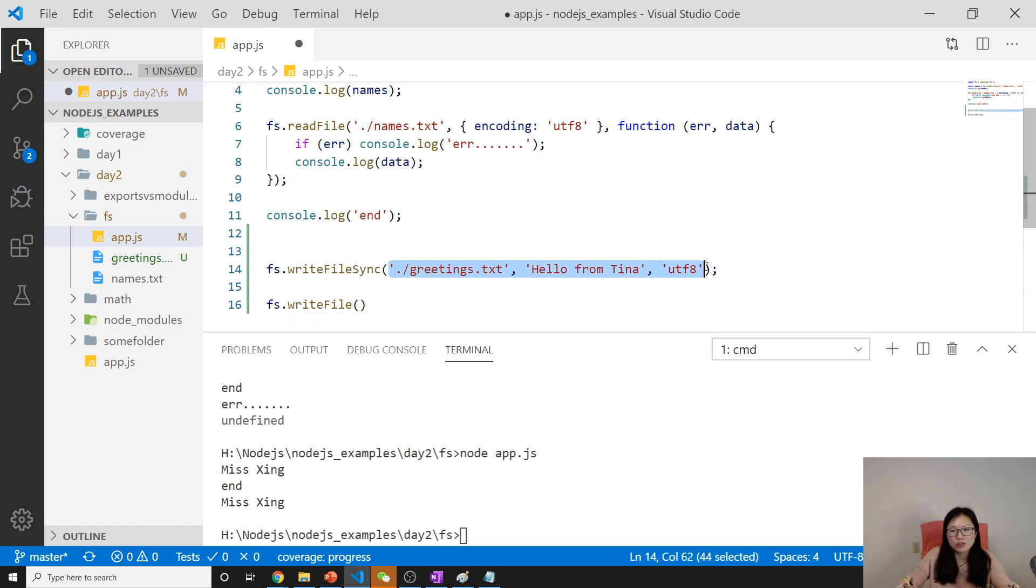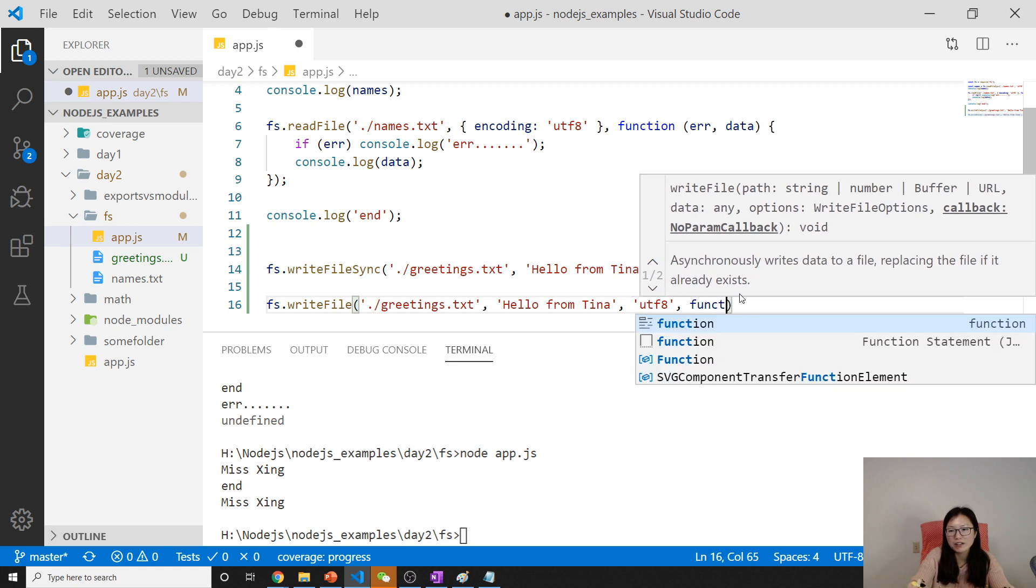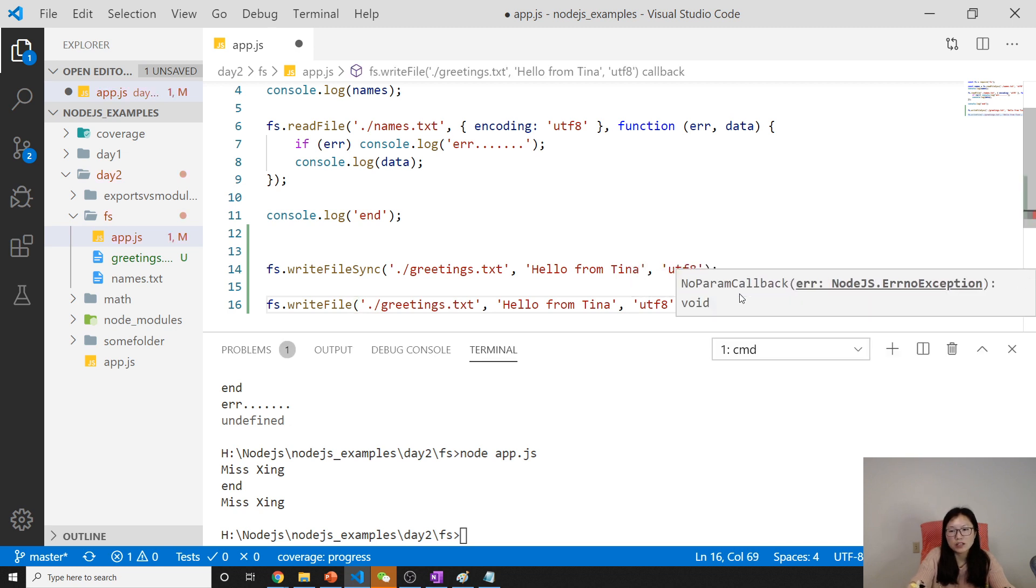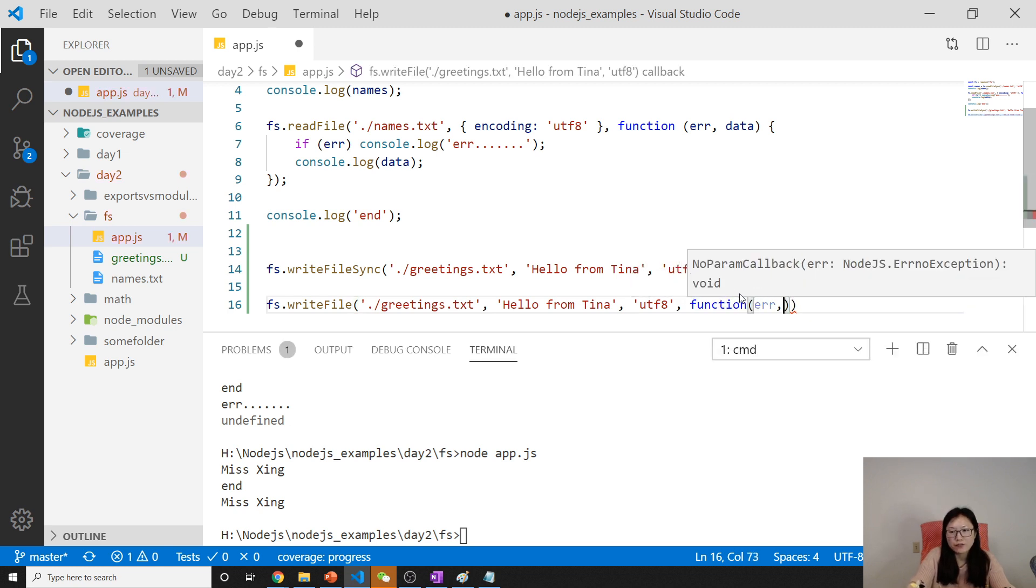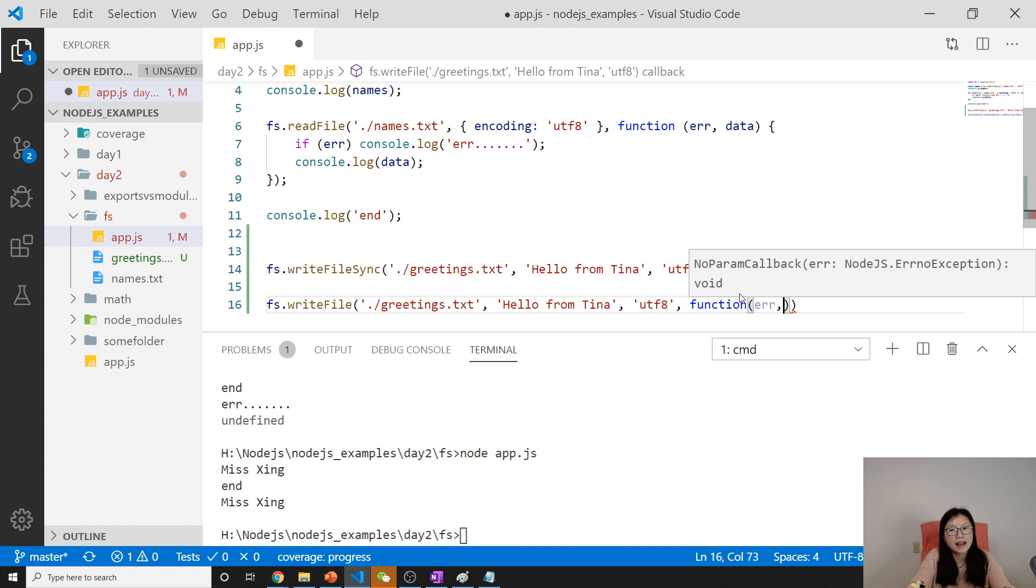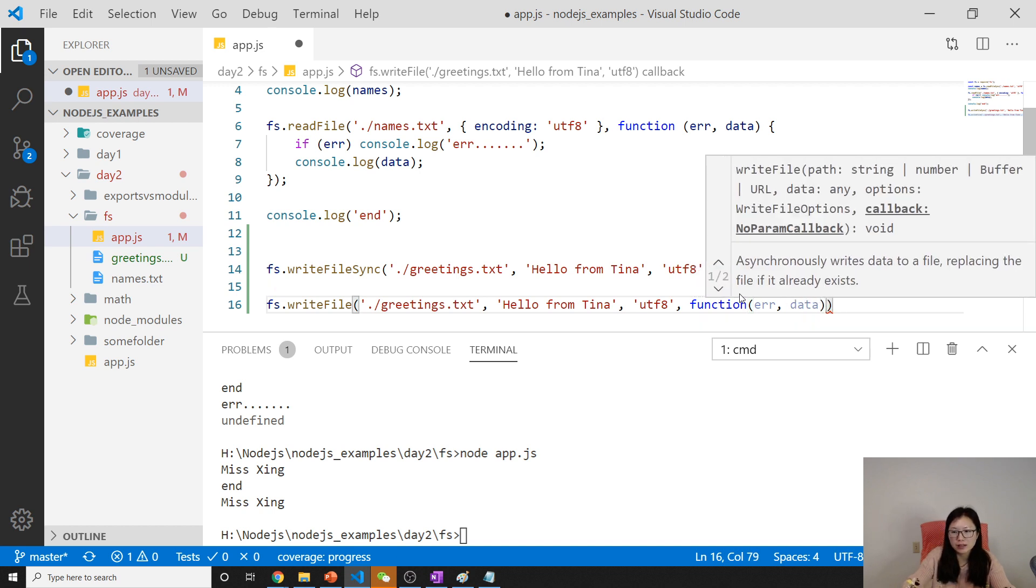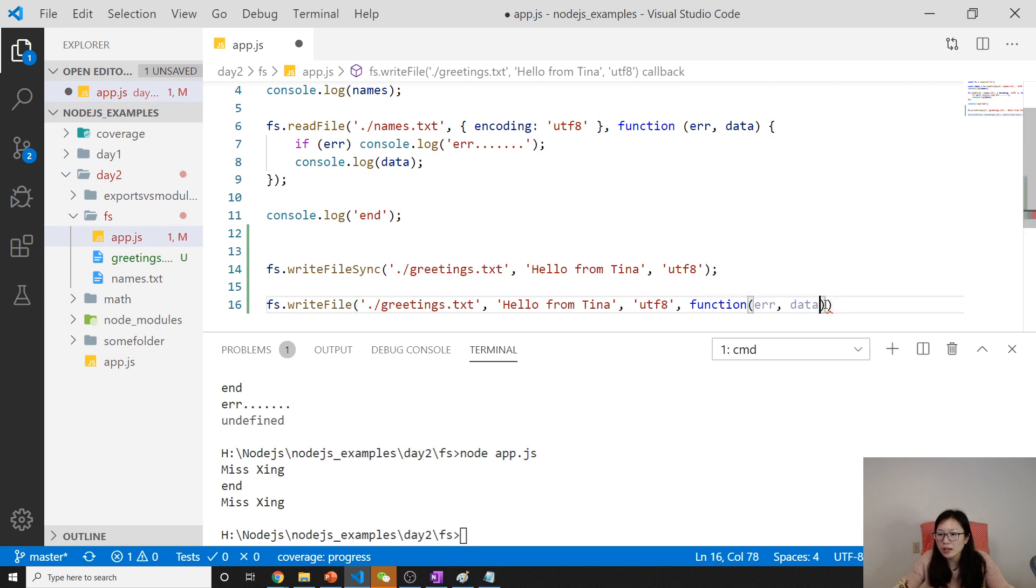Basically we can do everything here first, then we have a callback. In Node, the first argument or the first parameter of a function is always the error, the second one will be the data. Does it have data? No parameter.